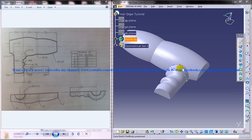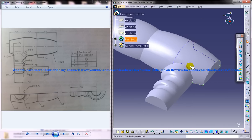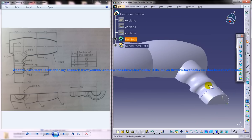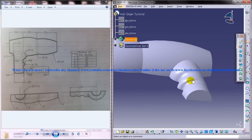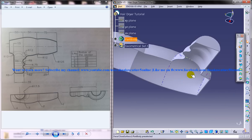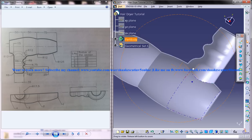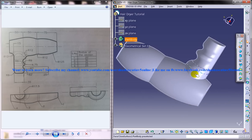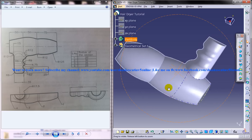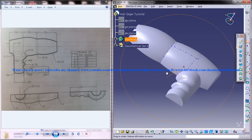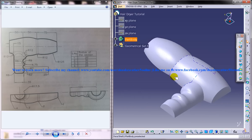In this particular part of the tutorial, I am going to show you how we can design this particular portion which you can see here. You can see the complete design. This is the third part of the tutorial and we will see how we can go ahead with the design.